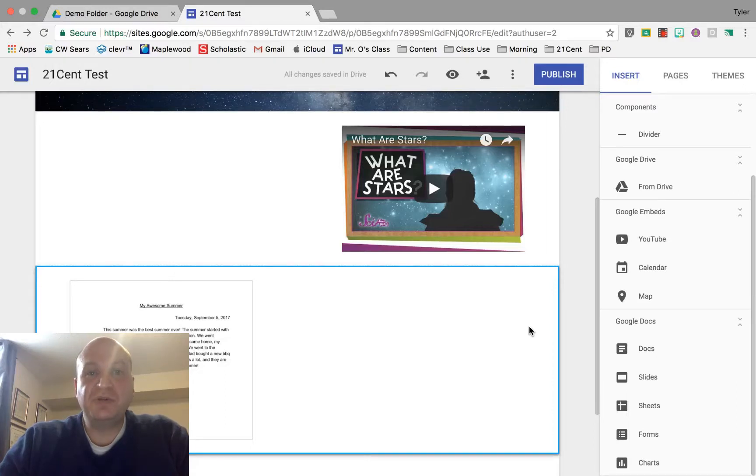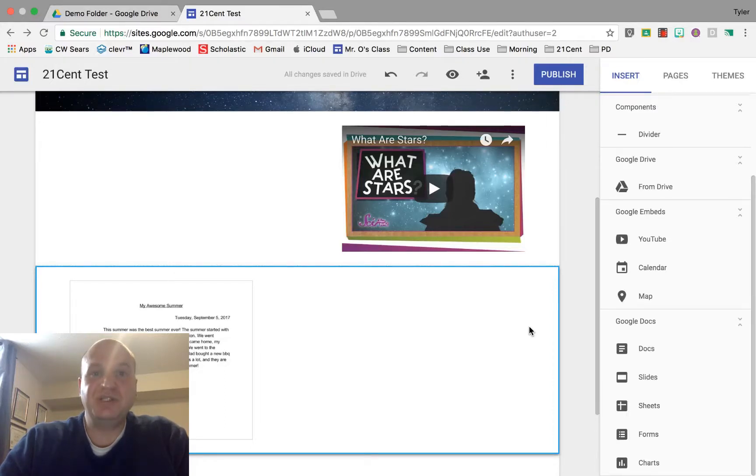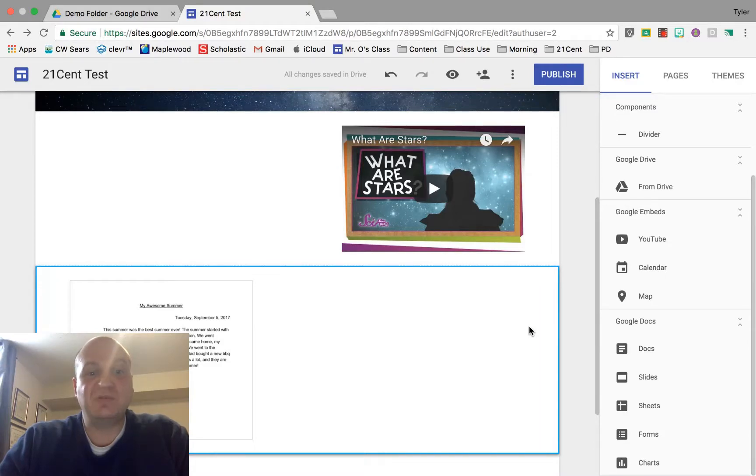Hello and welcome to a video tutorial showing you how to embed a Google Sheet into a Google Sites website. My name is Tyler Osborne.